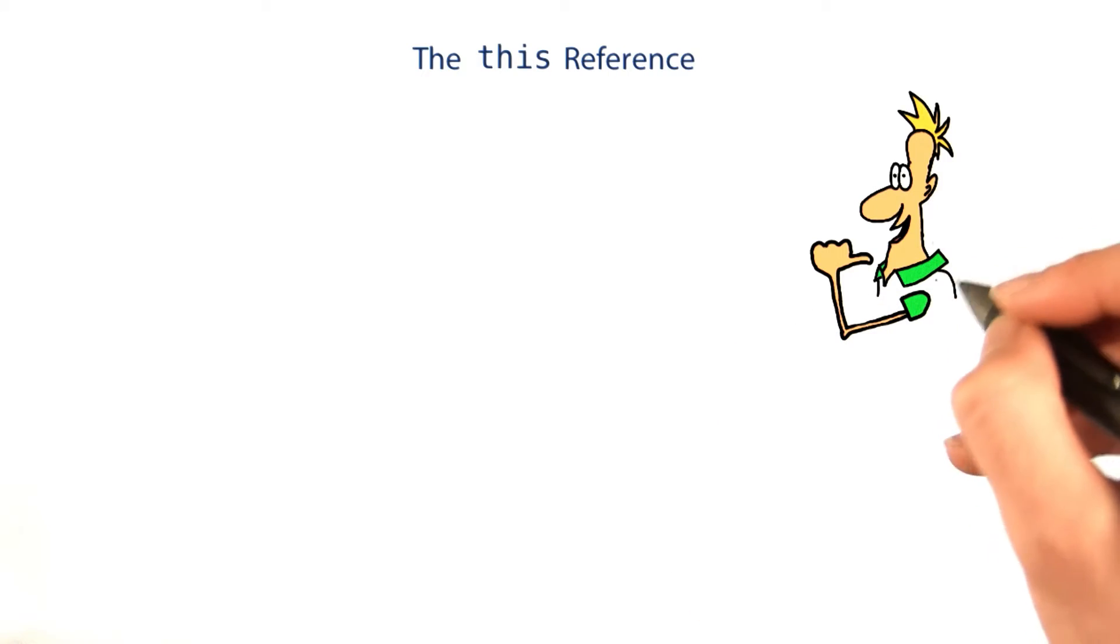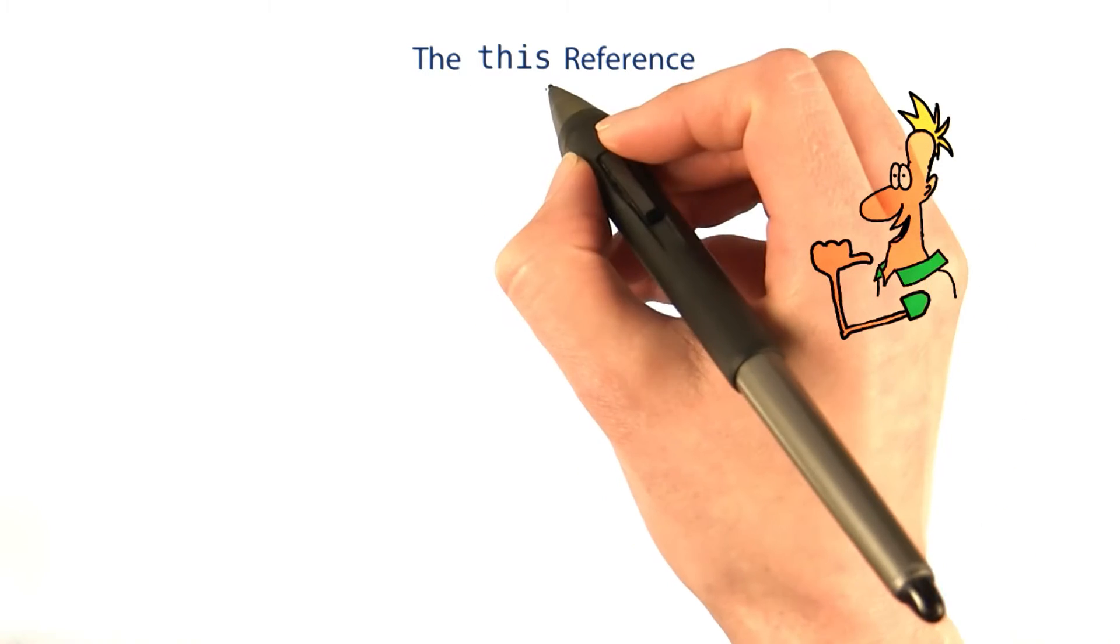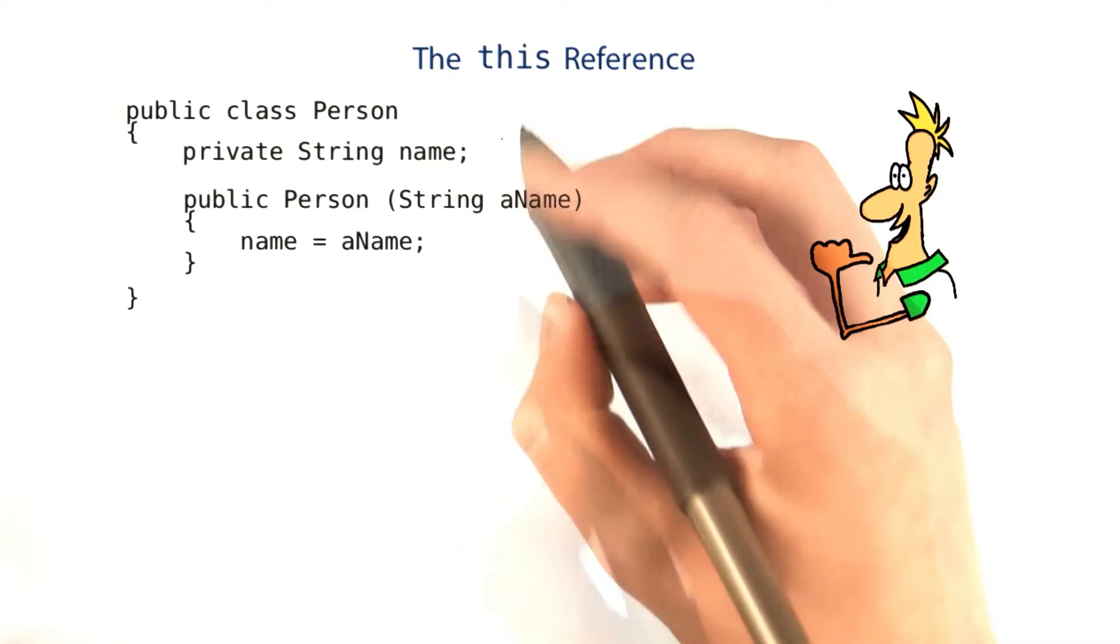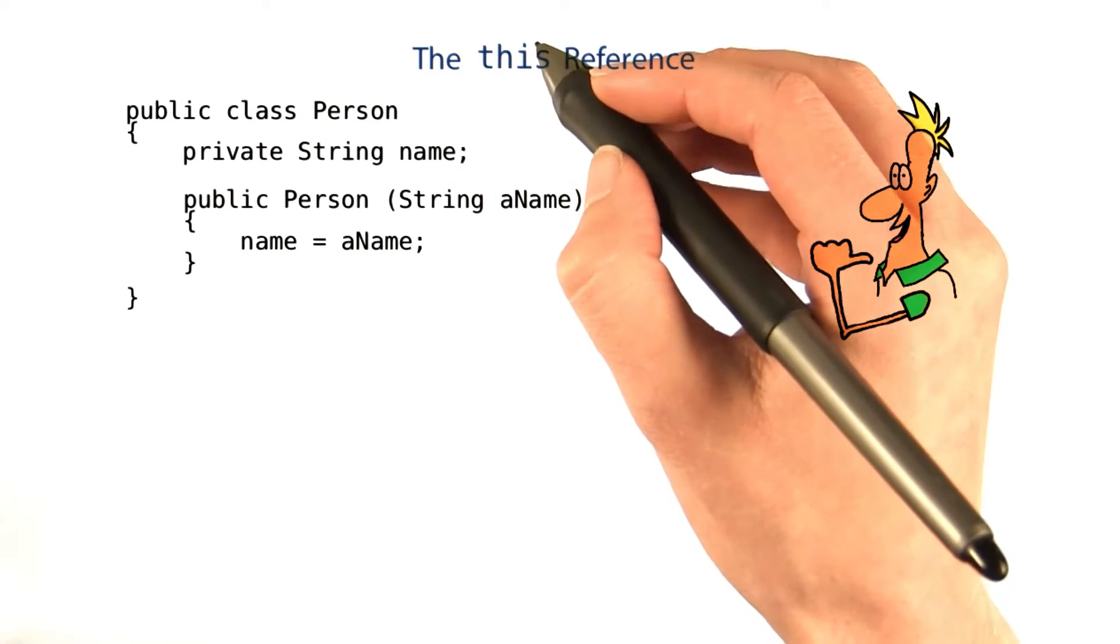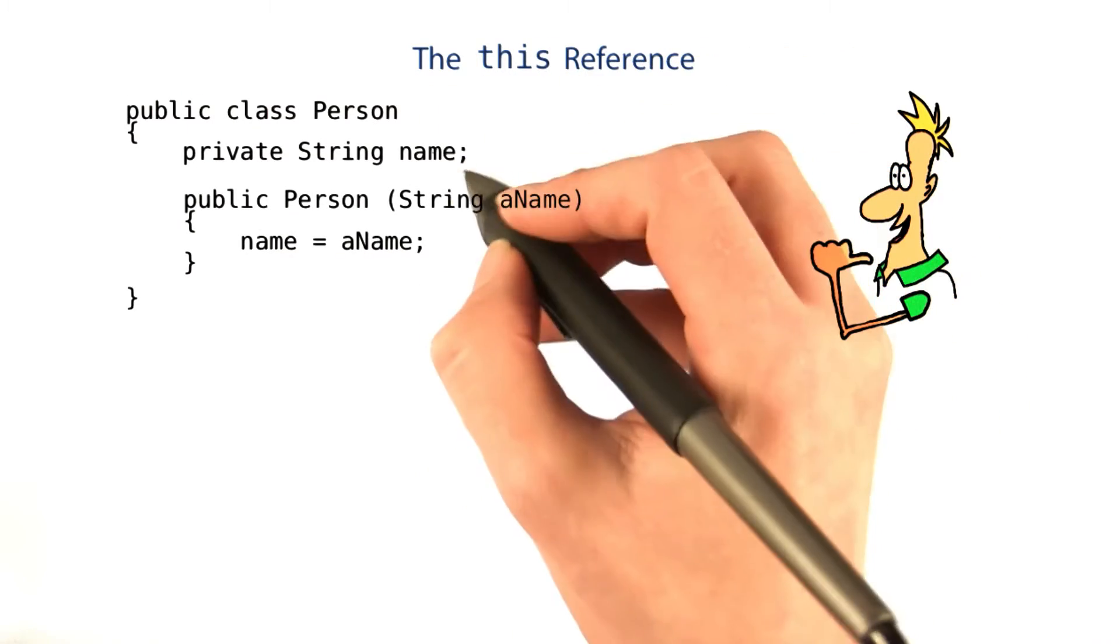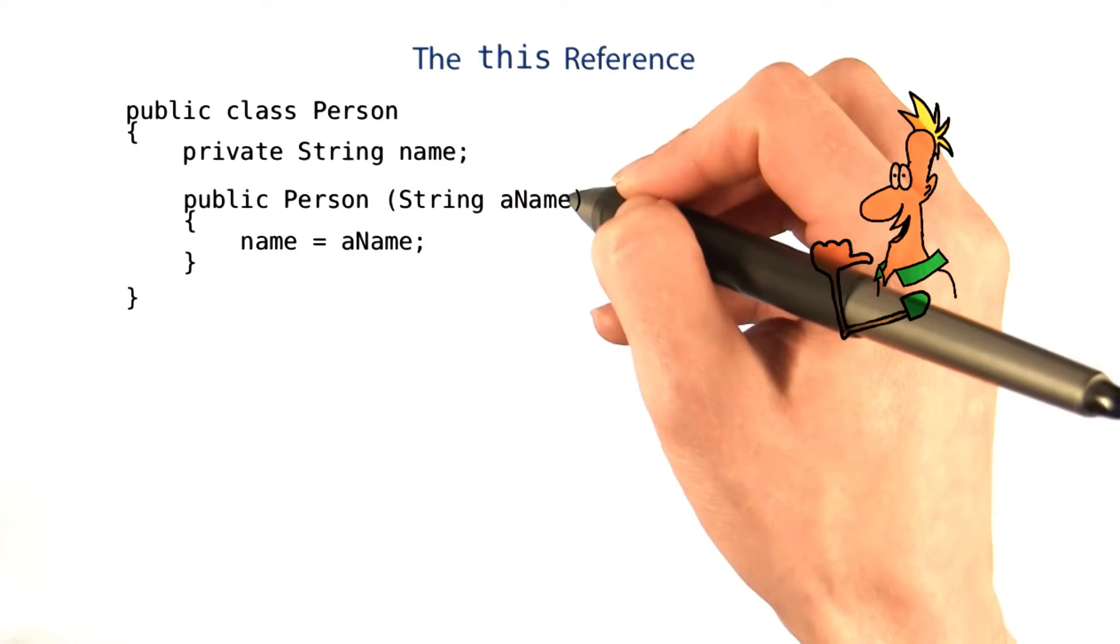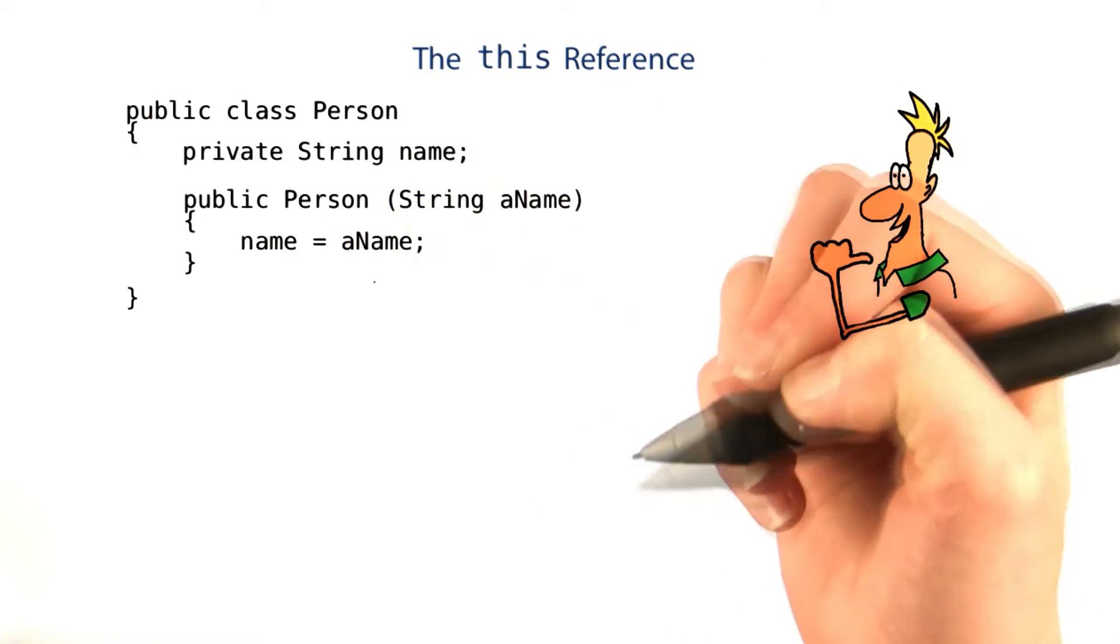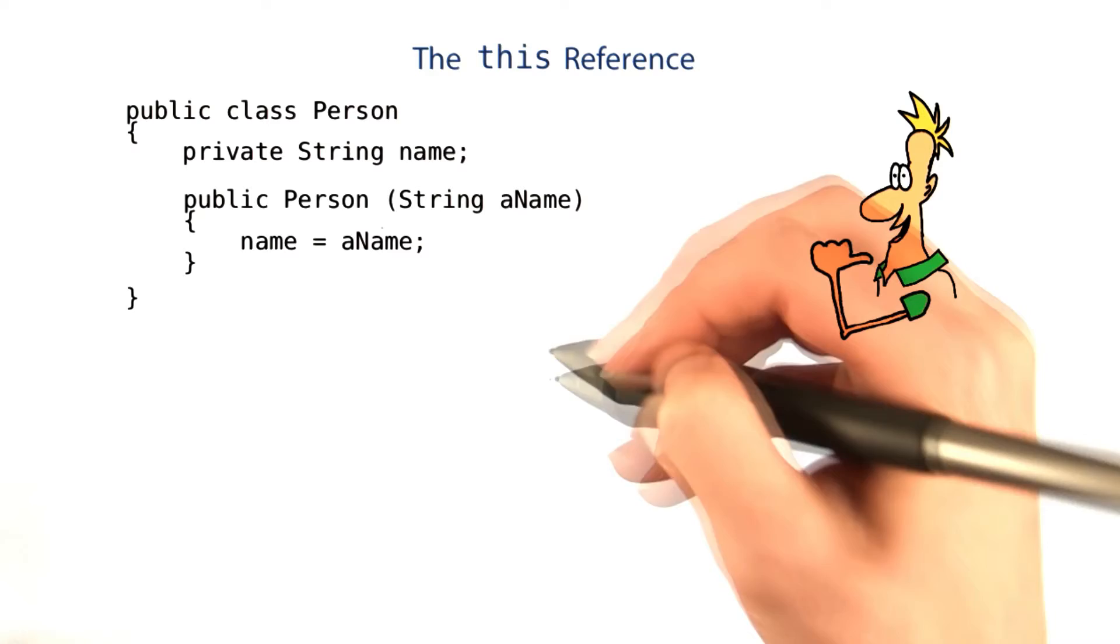Java code has a special way of saying things like me or my. It's this. The this reference can be used to distinguish between instance variables and parameters, or local variables, which only belong inside the method.